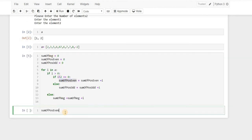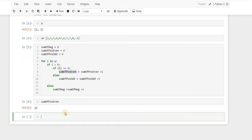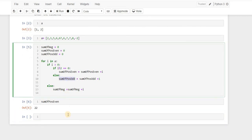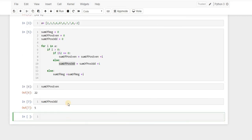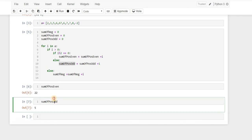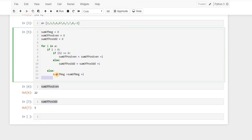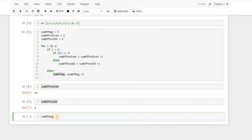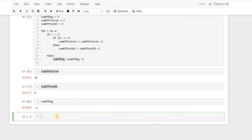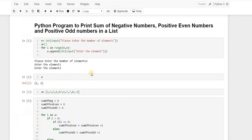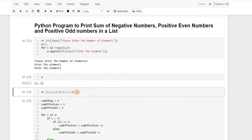After fixing that to 'if i > 0', we're good to go. The sum of positive even numbers is 22. The sum of positive odd numbers is also shown, and the sum of negative numbers is minus 2 because we have only one negative number in our input.